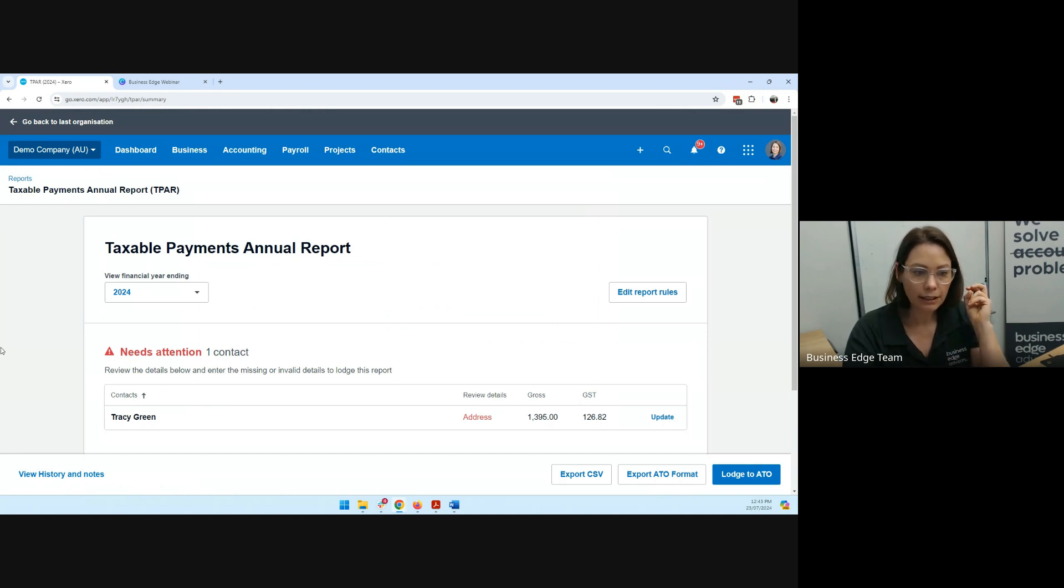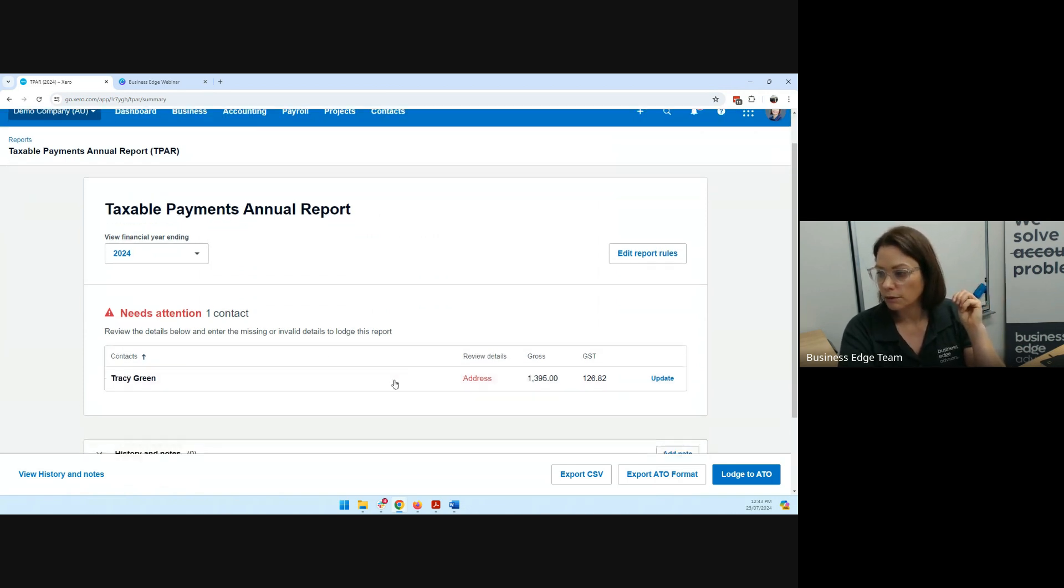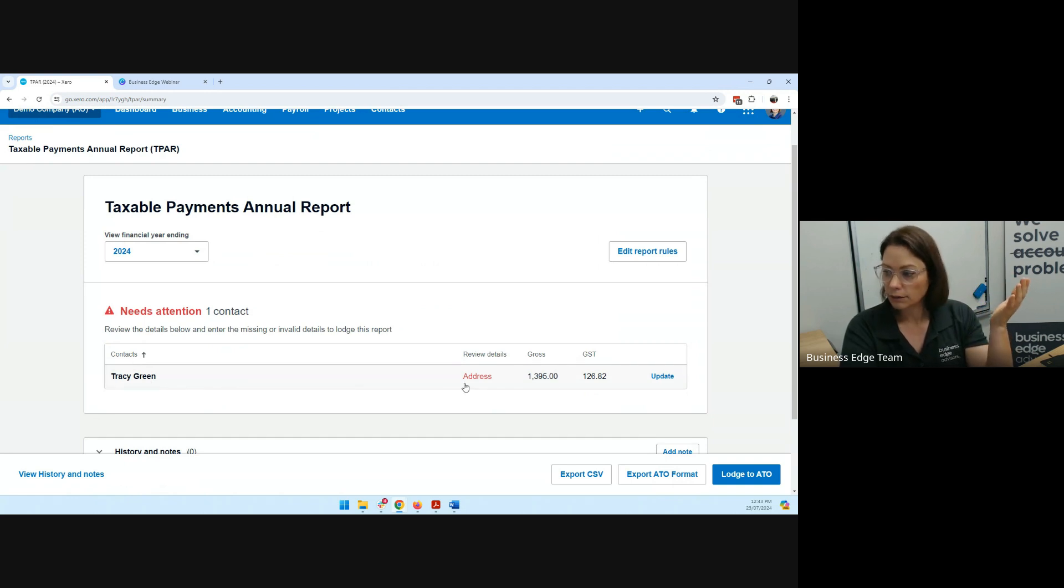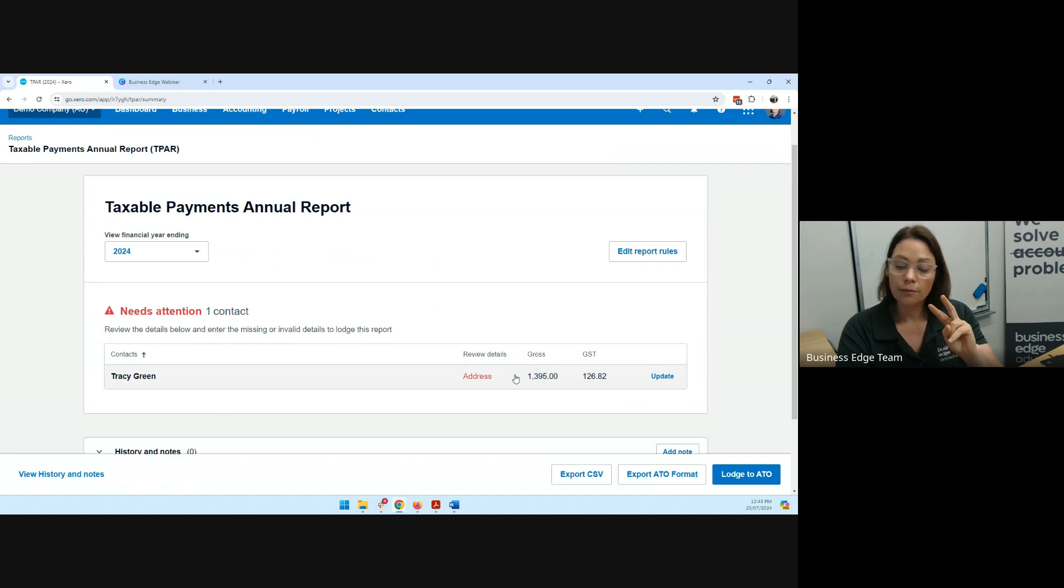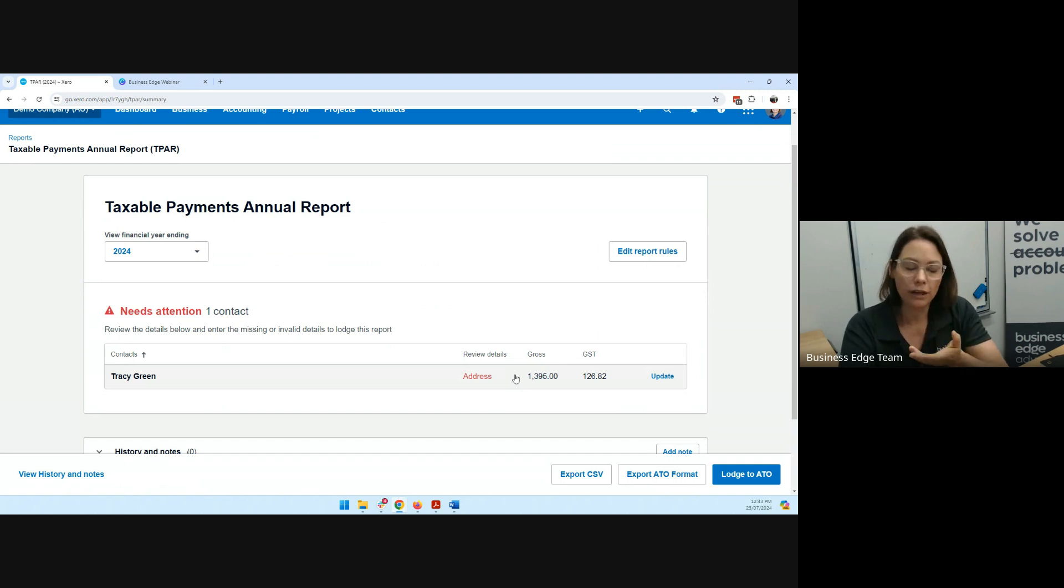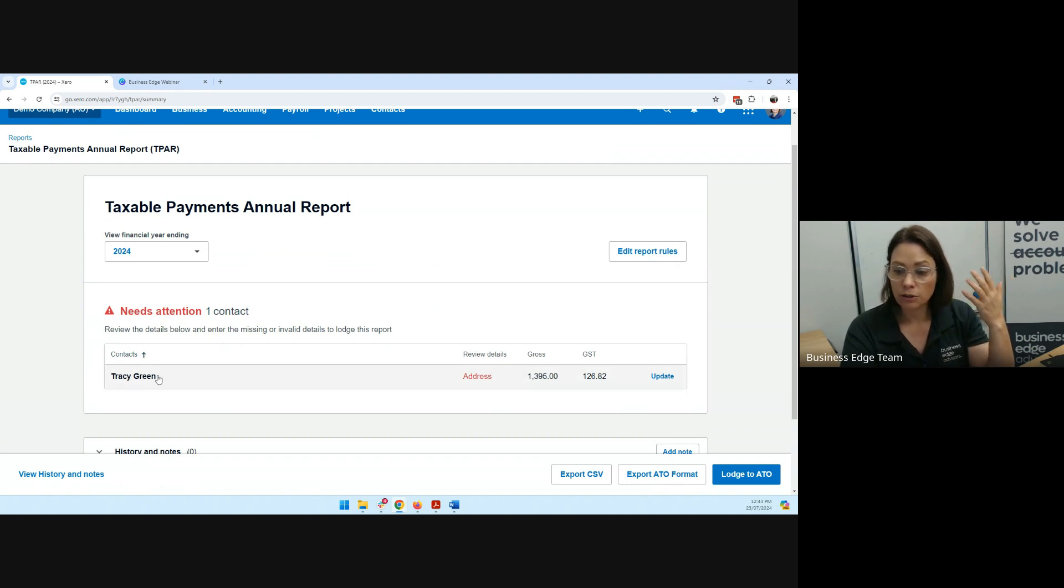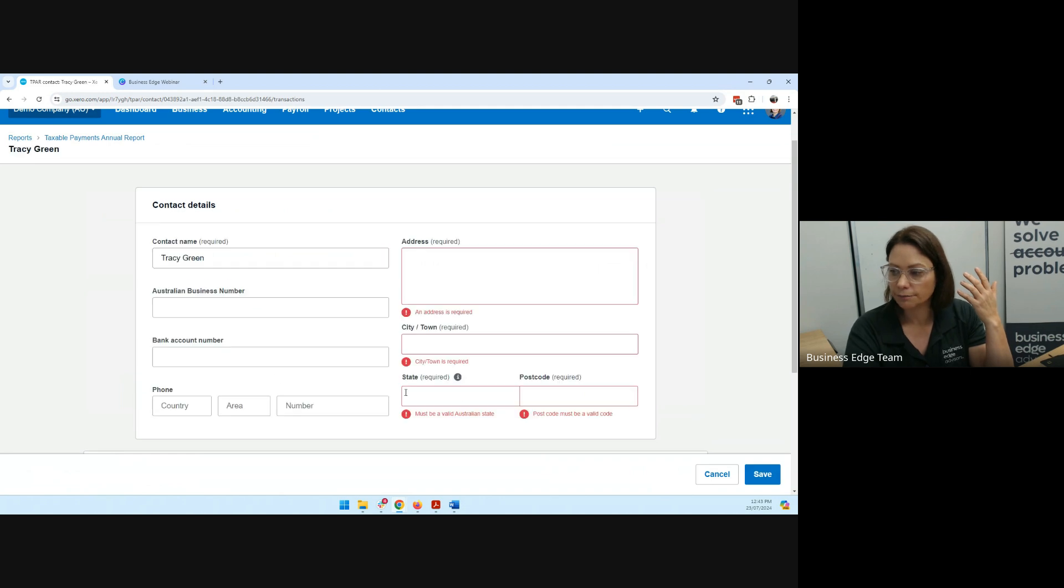So let's have a look at reviewing and updating this report. So you can see it's grabbed one contact with only $1,300 gross payments made to them. So there's only been one in the two contractors in that group, only one of them actually that we made payment to in the 2024 financial year. And it needs attention. So there's not enough details in here at the moment to lodge the report. So let's have a look, let's go inside and have a look at Tracy Green.